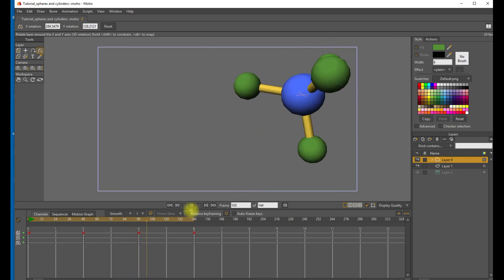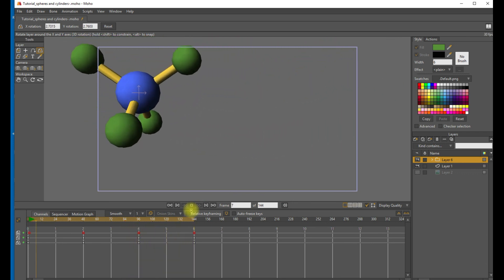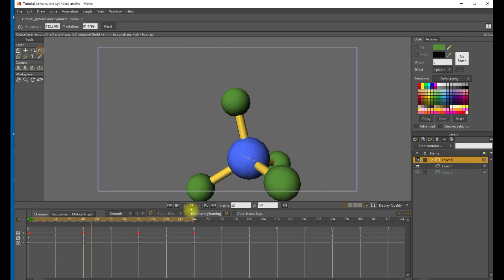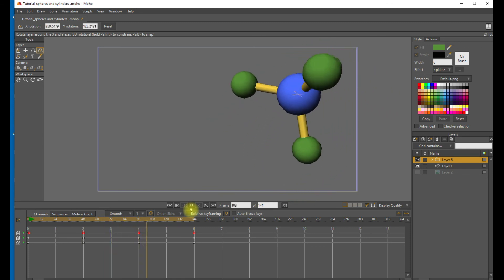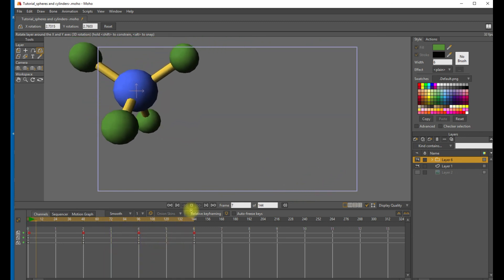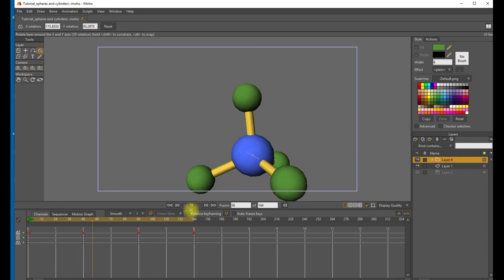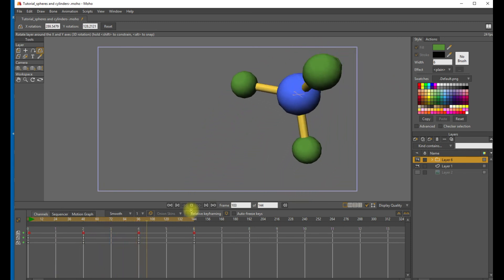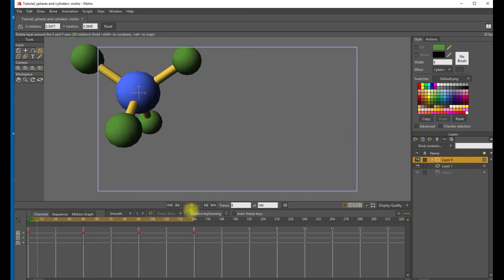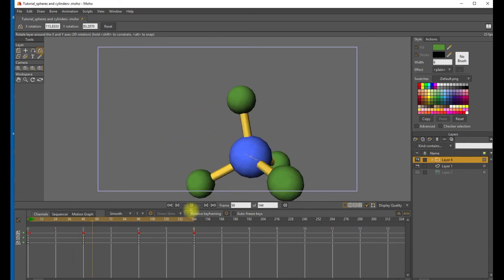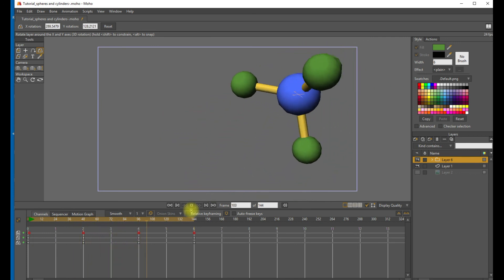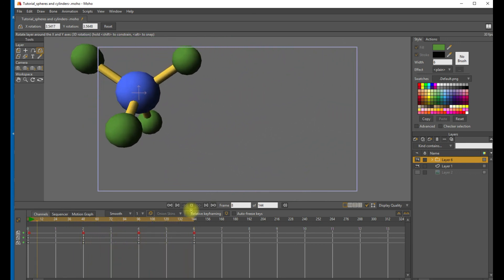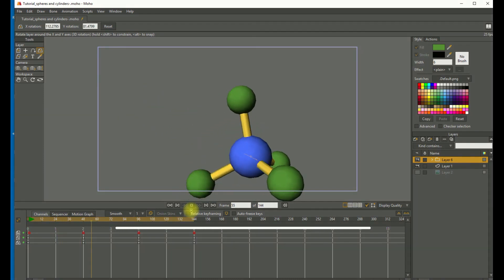OK, so today we looked at the lathe and extrude 3D tools to make spheres and columns. And I applied this to making a ball and stick model. I hope you found this video useful and can possibly use some of these tools in your next project. For ScienceSketch.com, thanks a lot for watching. Keep inventing, keep discovering, and keep animating. I'll see you later.